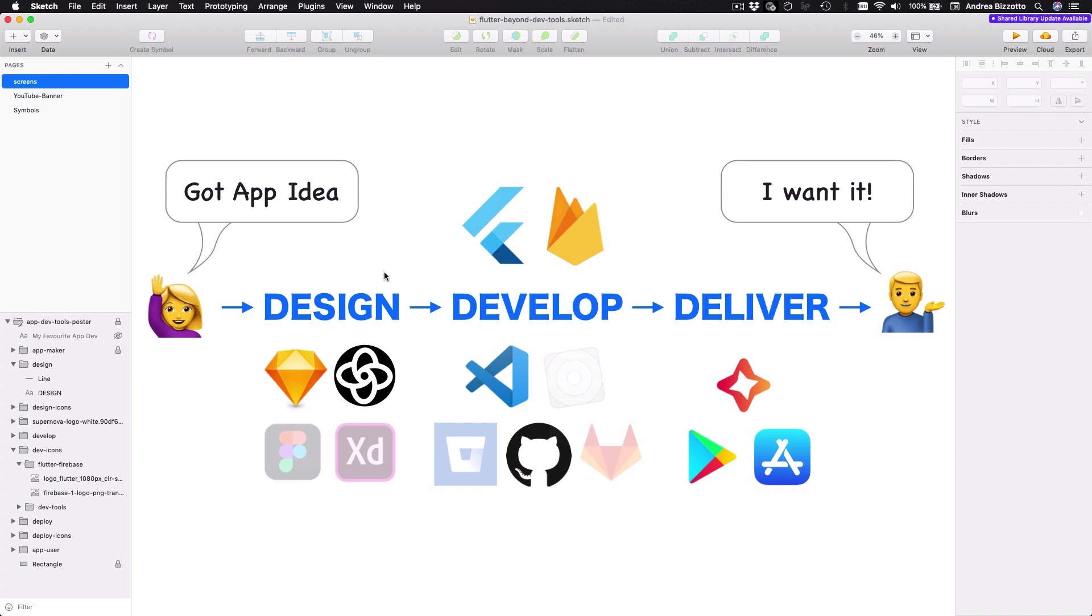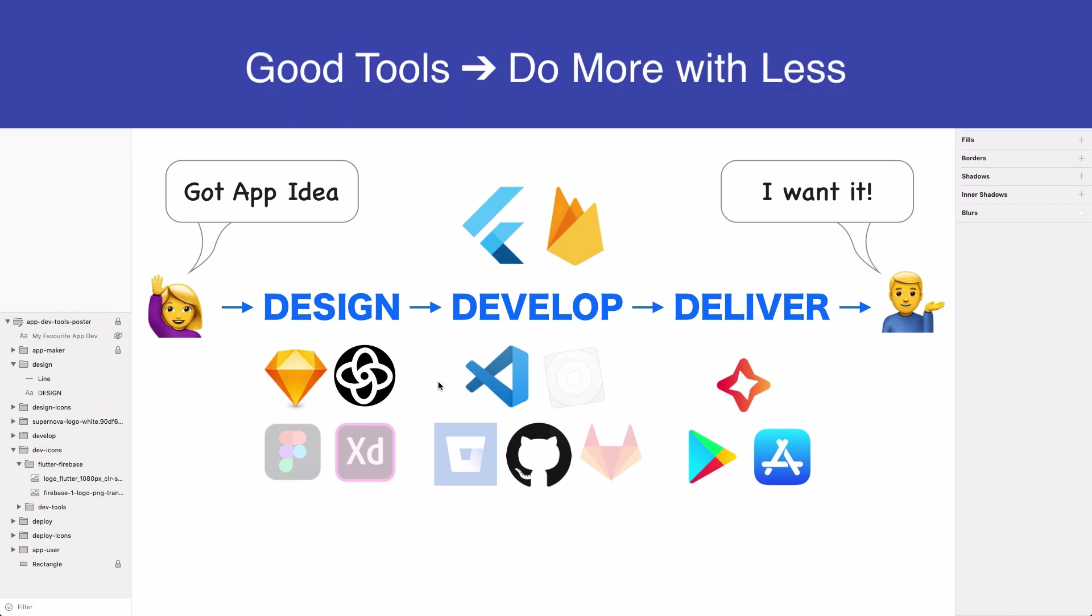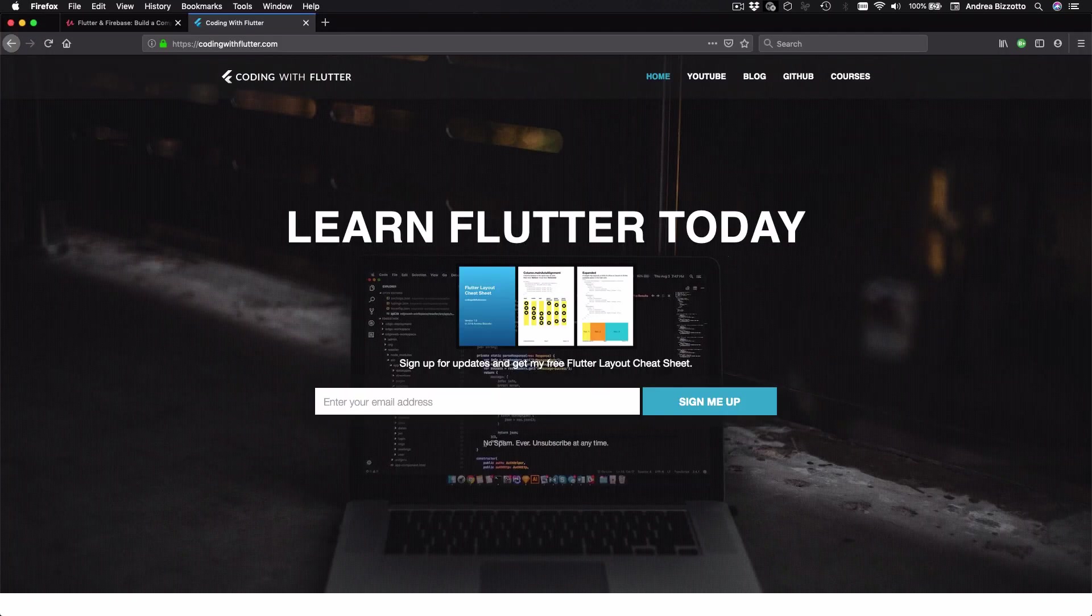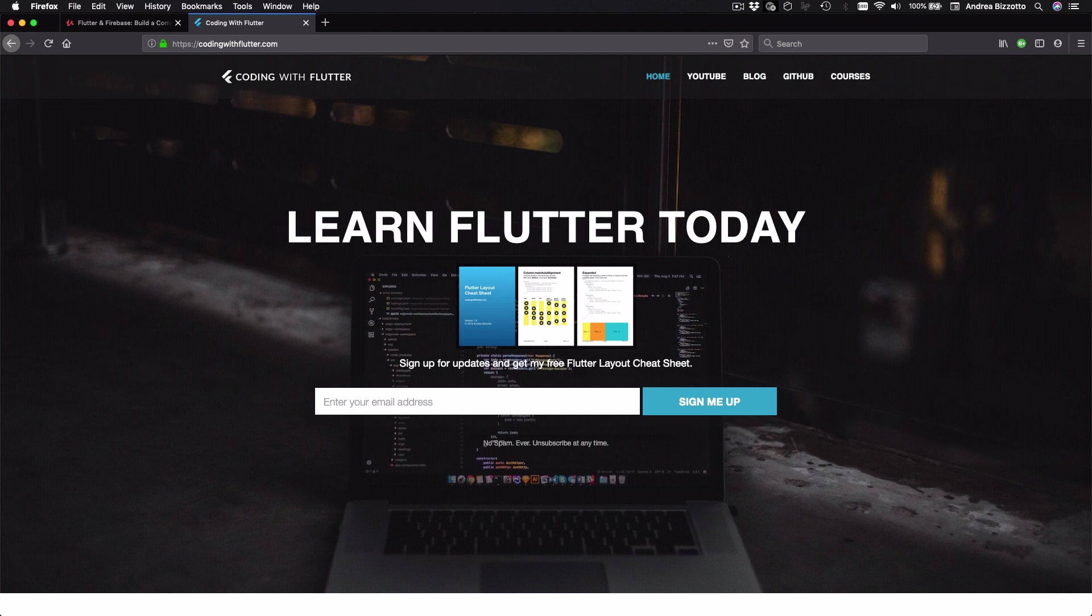And of course, by using Flutter, you can write your code once and run on multiple platforms. And by also using all these tools, you and your team can do a lot more with less. And I might cover some of these tools more in detail in the future. And as usual, you can sign up at codingwithflutter.com for more updates.